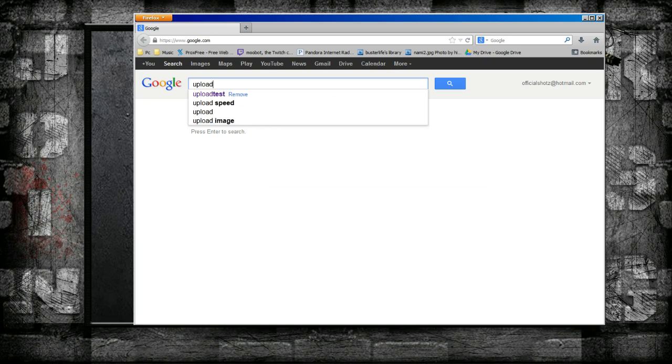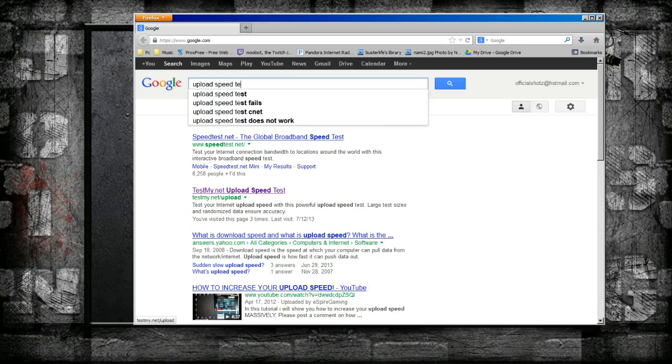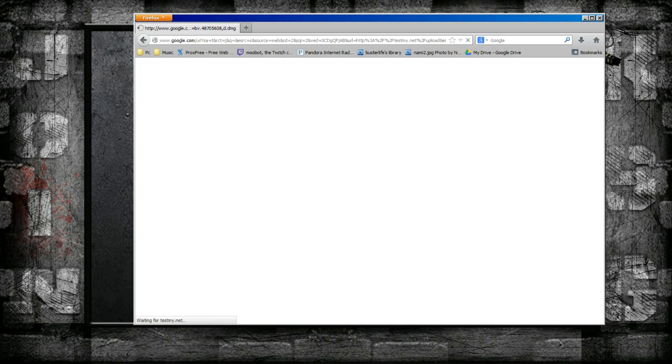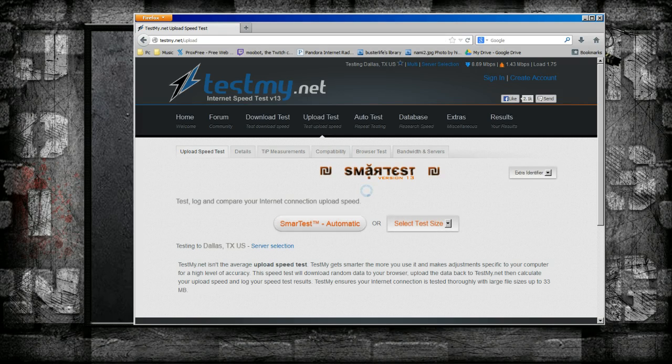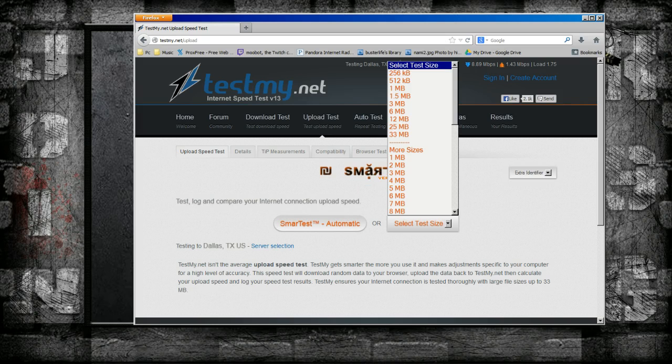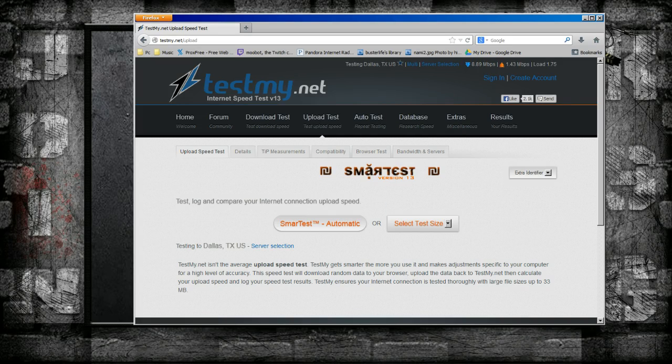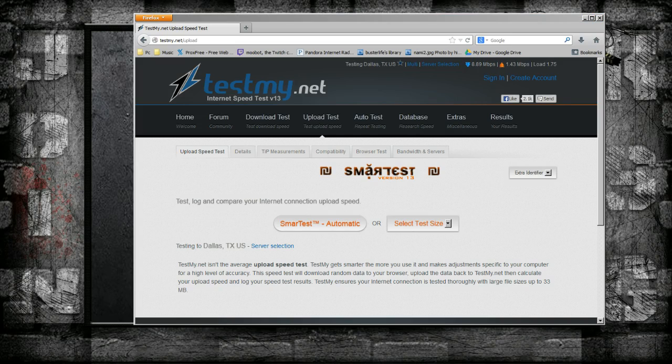Go on Google, search up upload speed test, go to testmy.net/upload and run a test. This will act like a stream and get you a more accurate reading than speed test can. Once you get that, you gotta go to OBS.